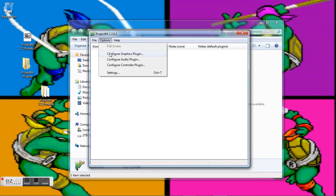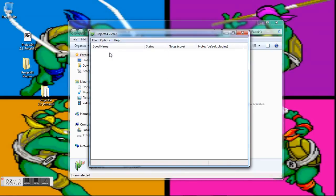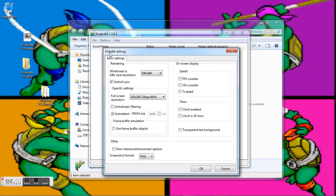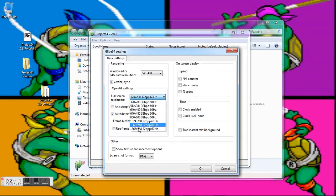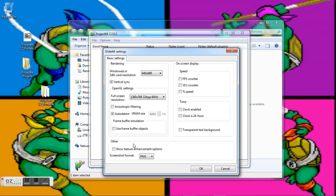Configure graphics plugin—I'm going to go ahead and switch this to 1360 by 768, or 720p.